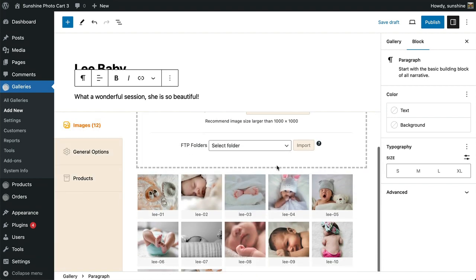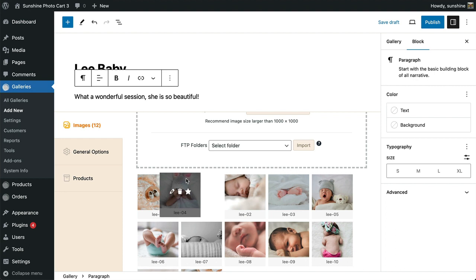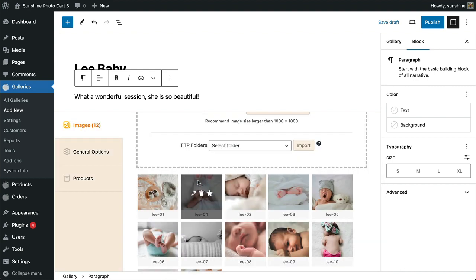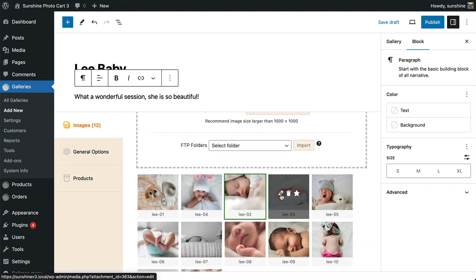Once uploaded, you can now sort the images with drag and drop. You can set one as the featured image. You can edit the image, or delete it.